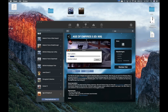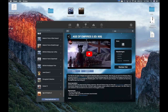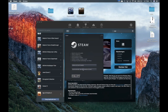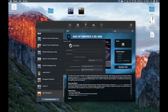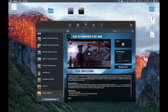Other games may also work in this wrapper. You can log in with your account and then download and play. Thank you for watching and see you next time!